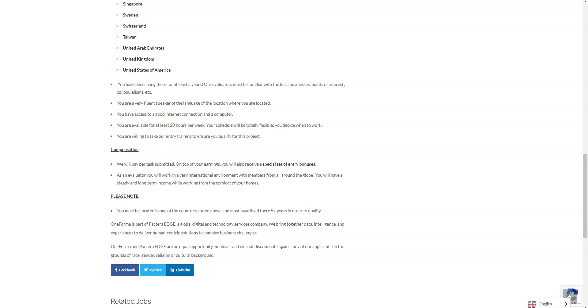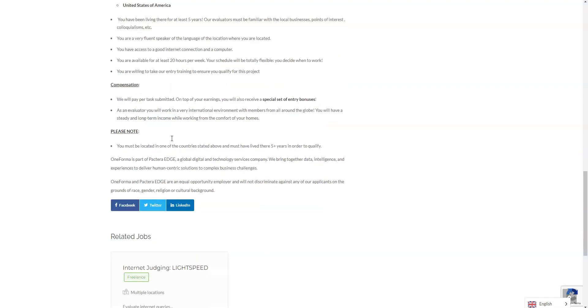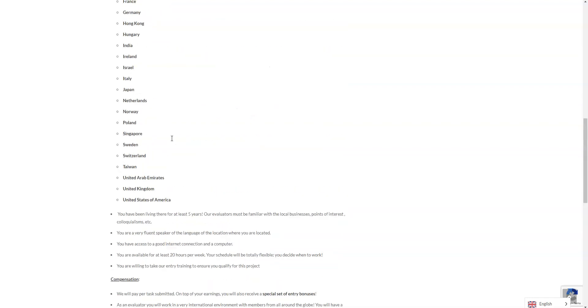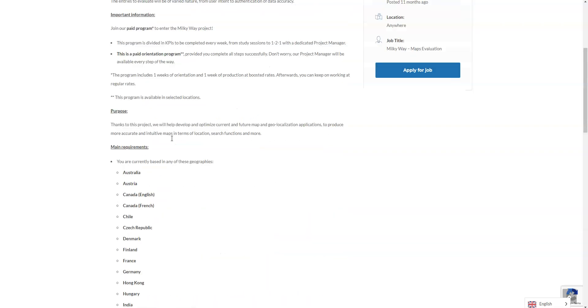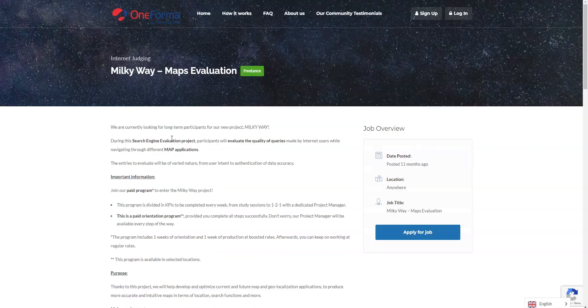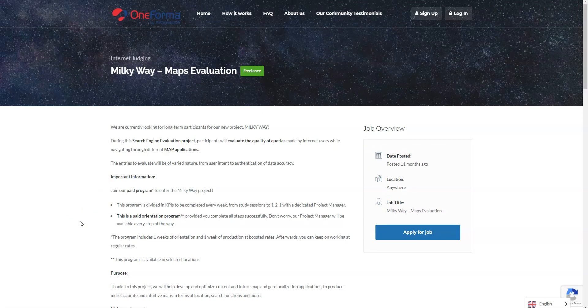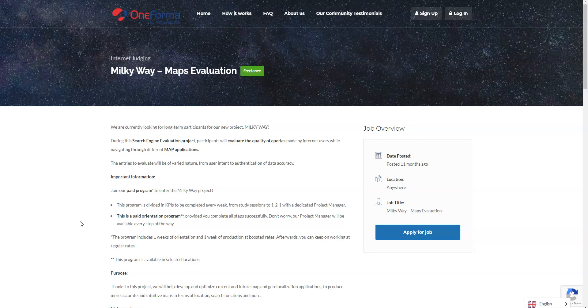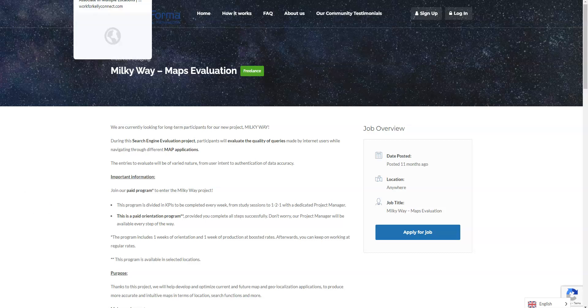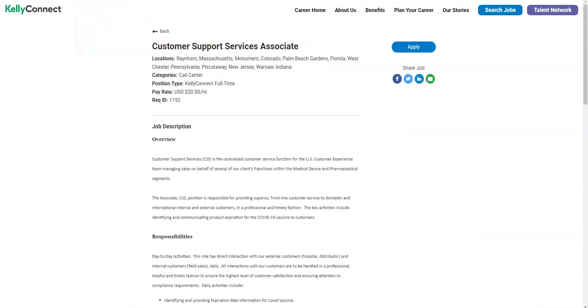If you're interested in those I will link them in the description right below this video. The orientation that you have to complete as a part of the application process and hiring process is paid, so just keep that in mind.